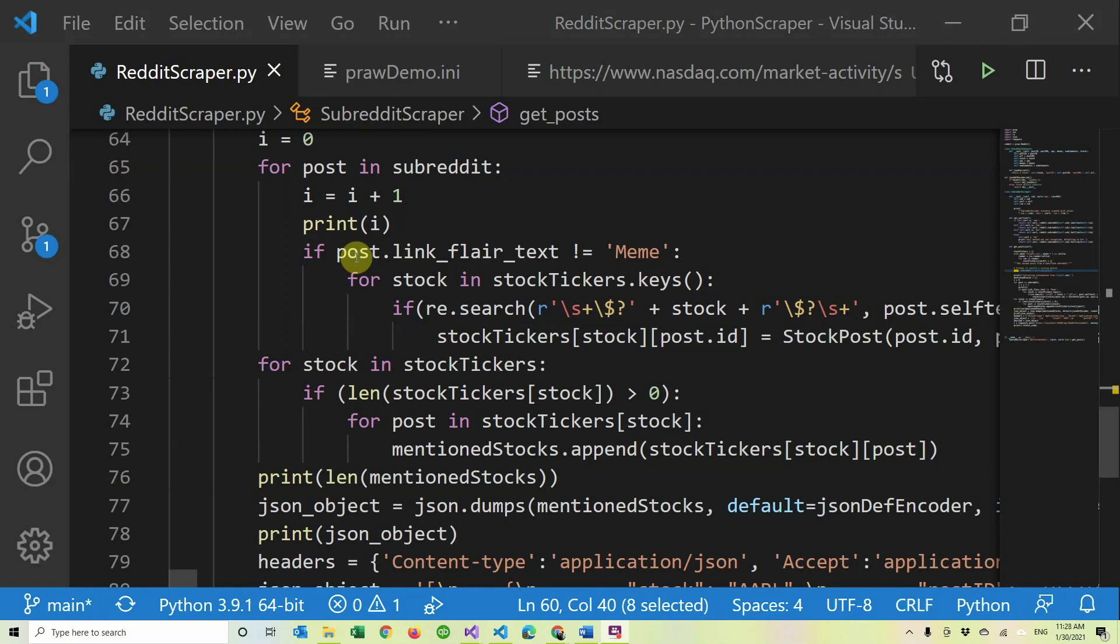Basically for every post, if it's not a meme, I just ignore the meme ones.